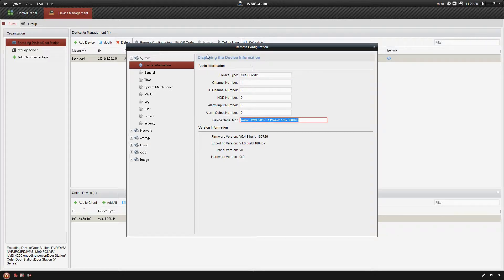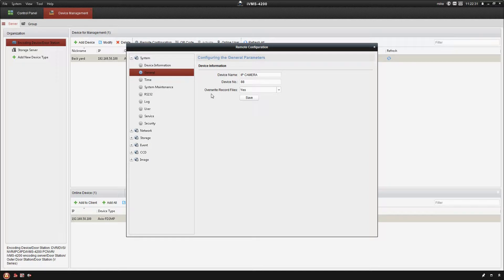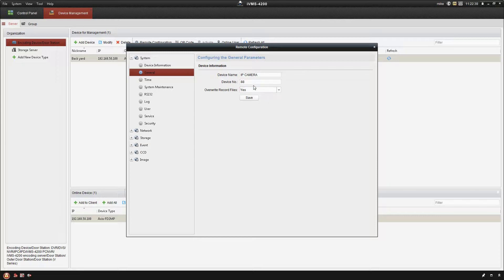Next tab down is the general tab. There's not a lot in here. You can change the device name or the number for the IVMS platform, really not important that we're gonna take a look at that.